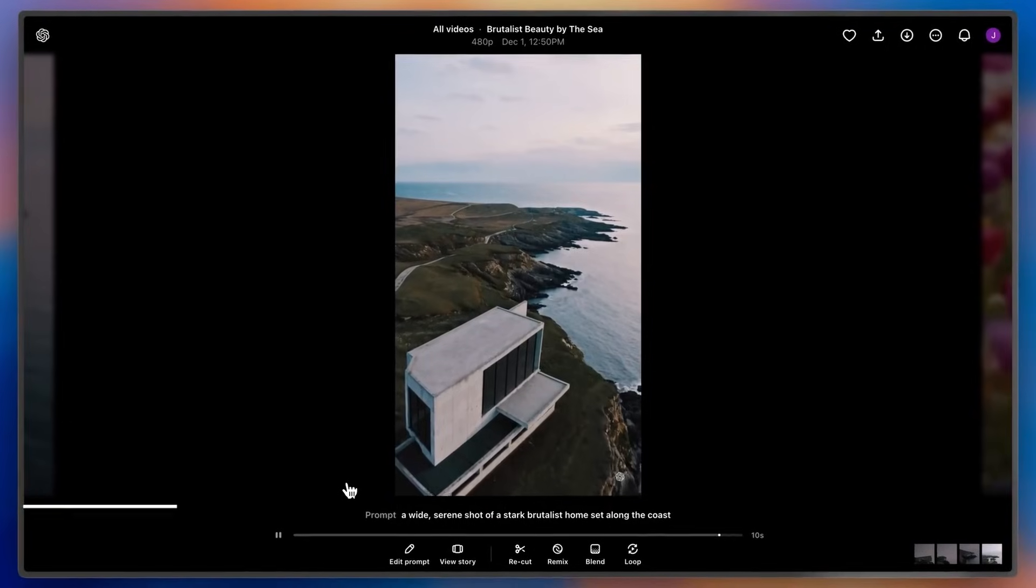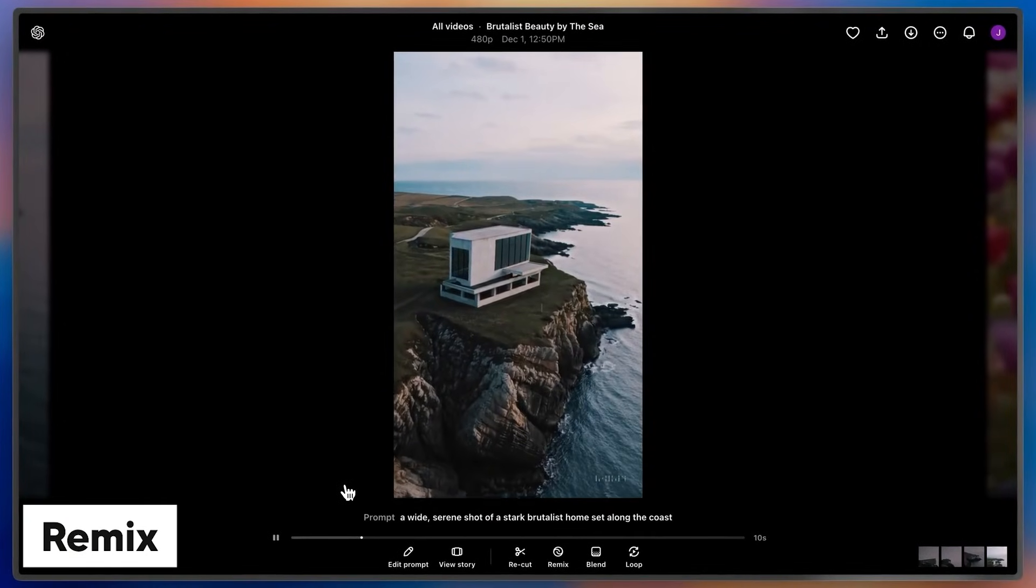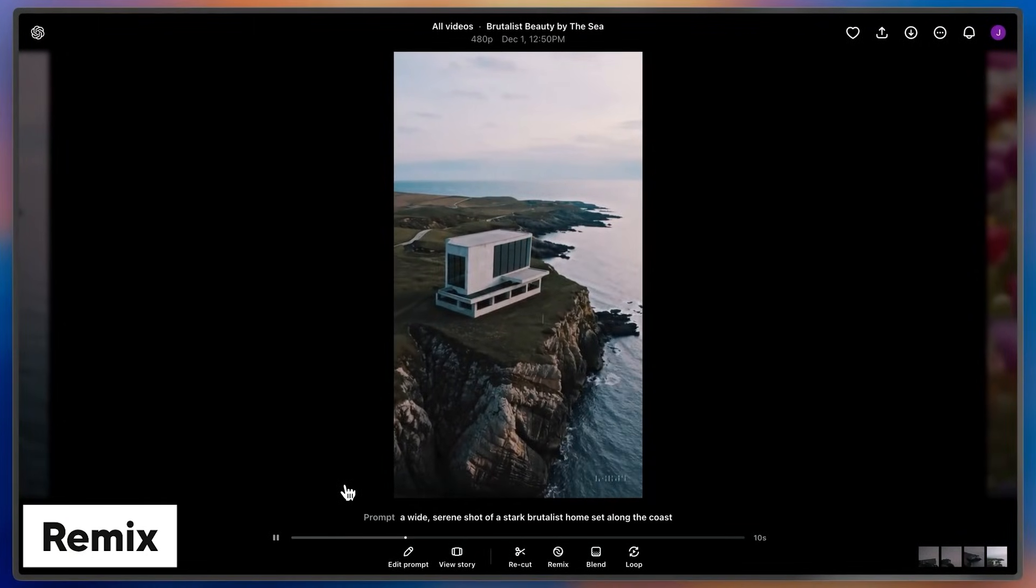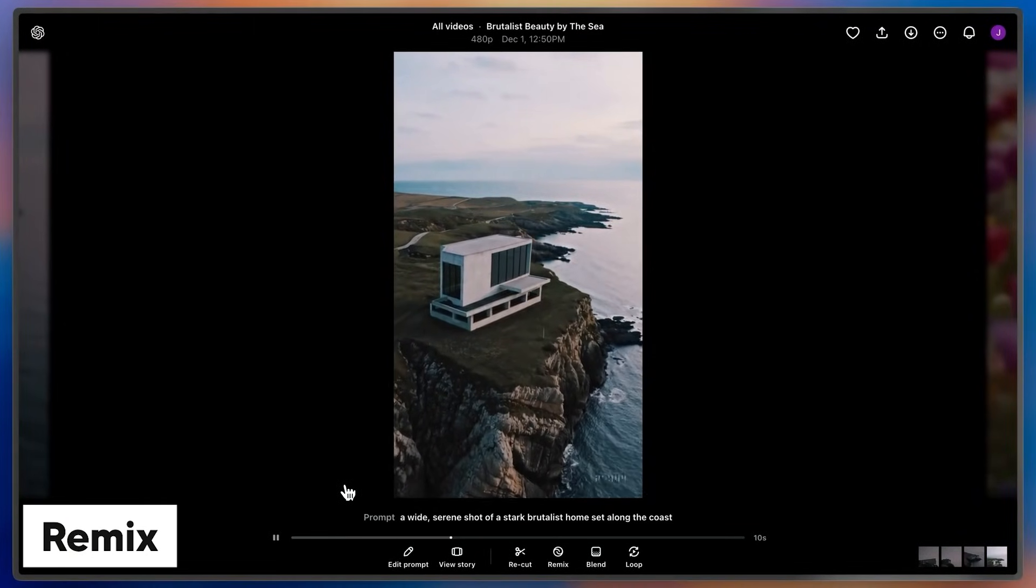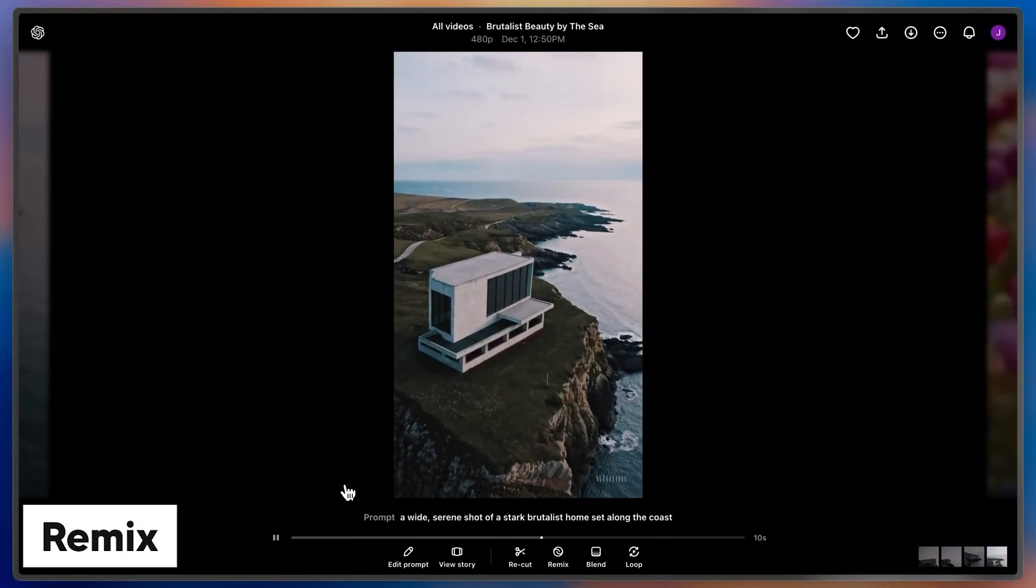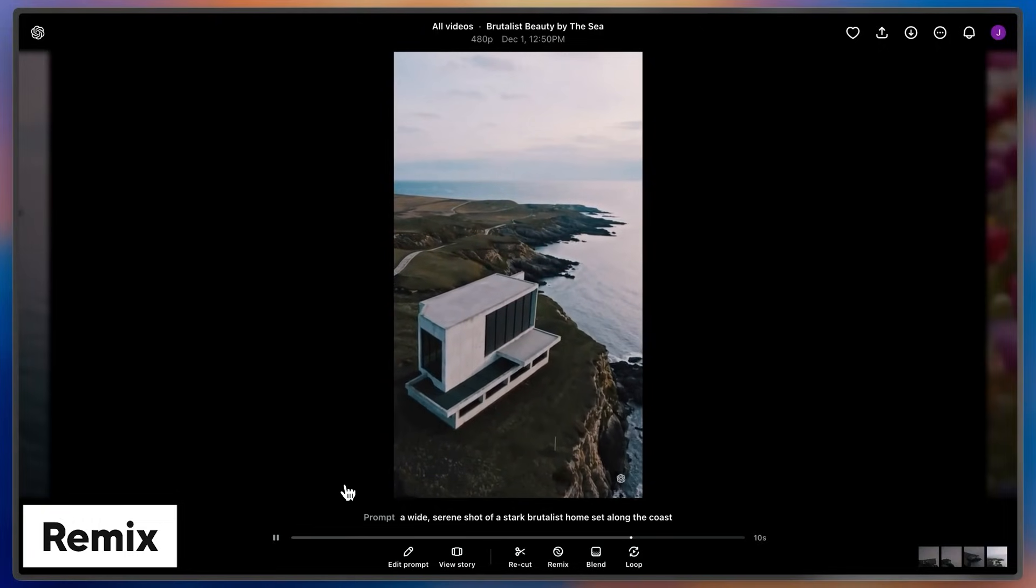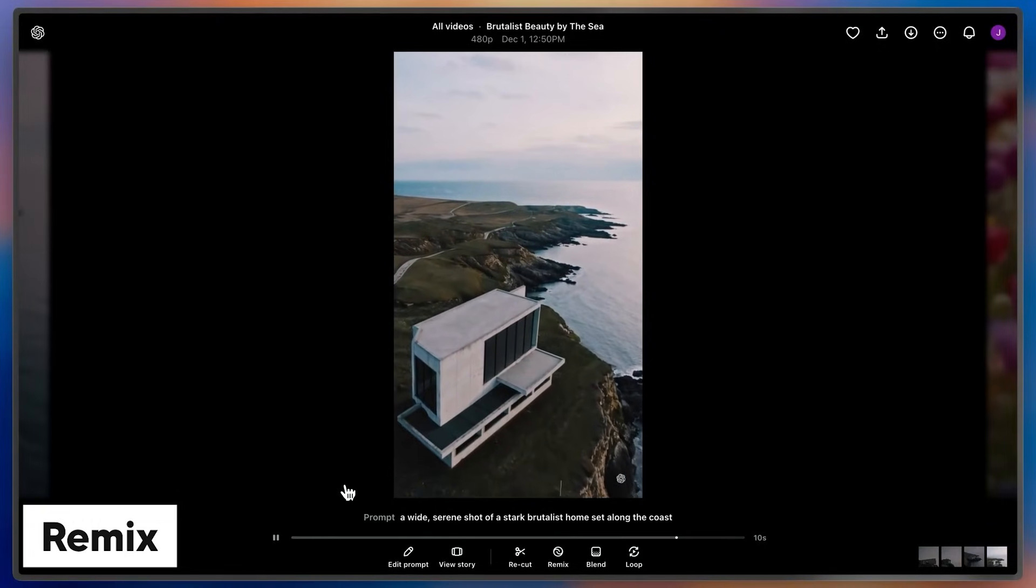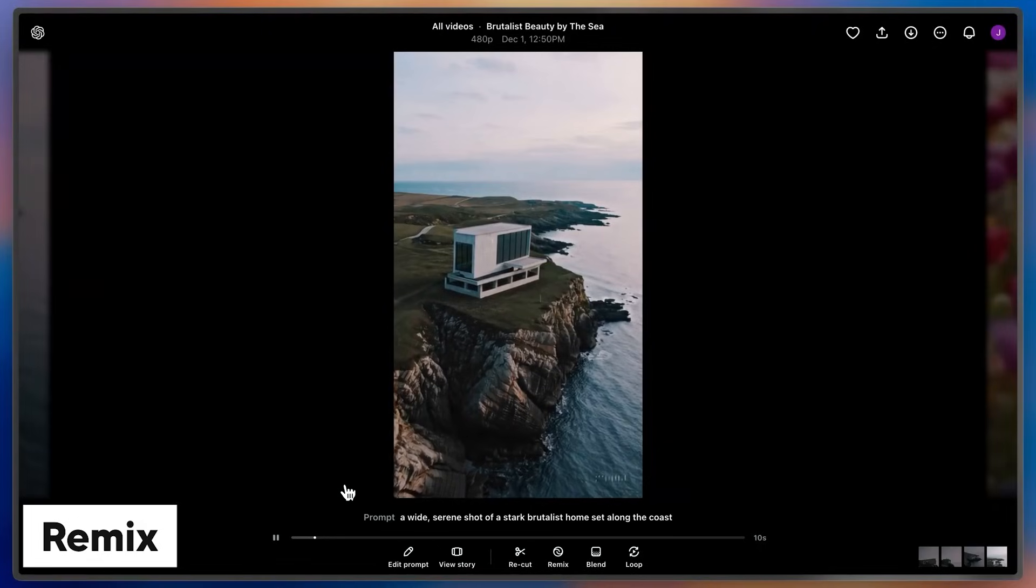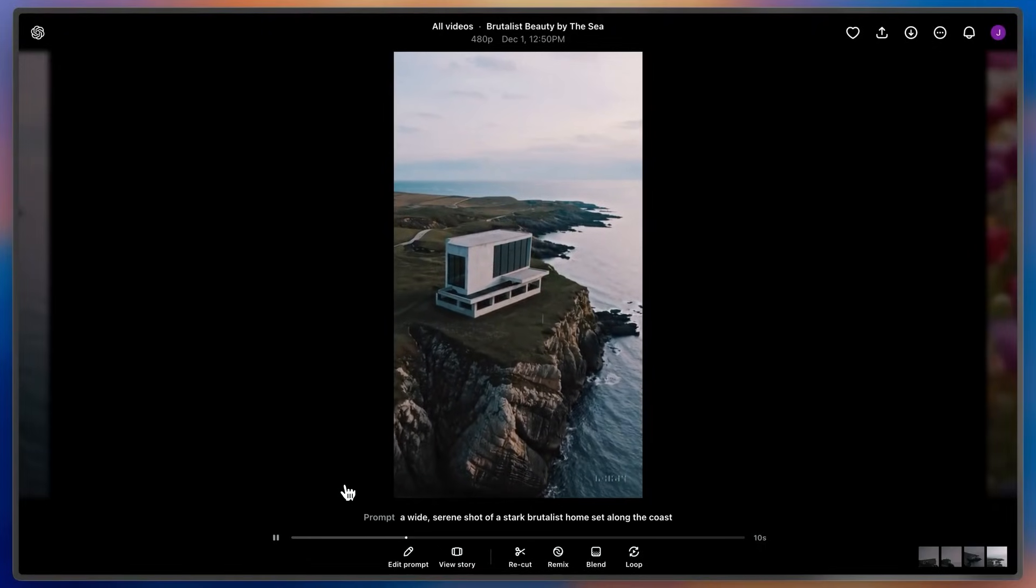Remix is a powerful iteration tool that lets me use natural language to add, remove, or edit objects in an existing video. So here, I have a wide shot of a brutalist home set along the coast. After seeing it, I'm curious what this would look like if it was a mid-century home.